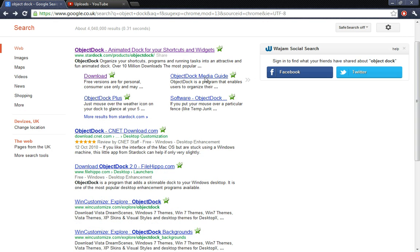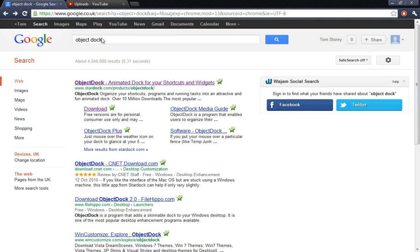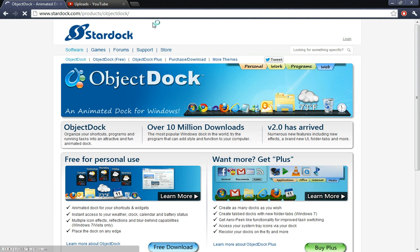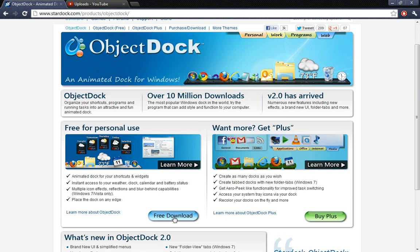First of all, you need to go into the internet browser and search ObjectDock, and then click on the first one that comes up. I'll put this link in the description to this website. Then just quickly click on free downloads.